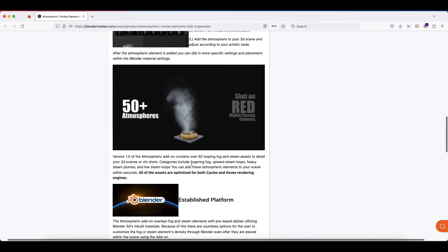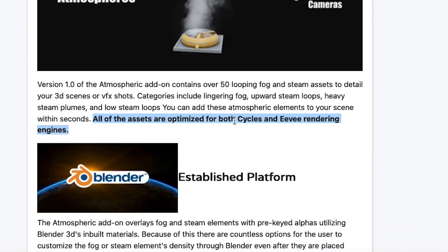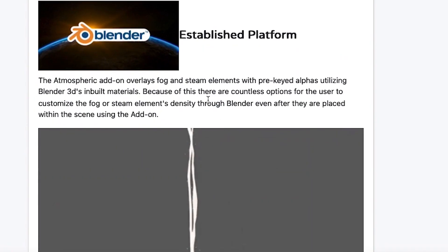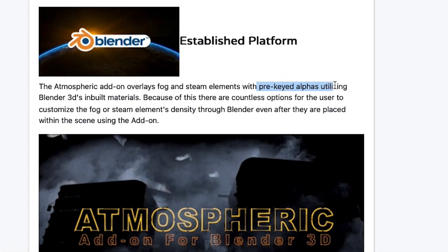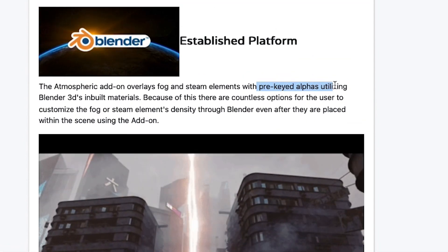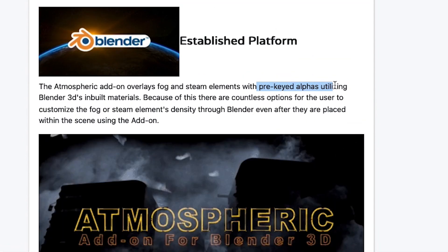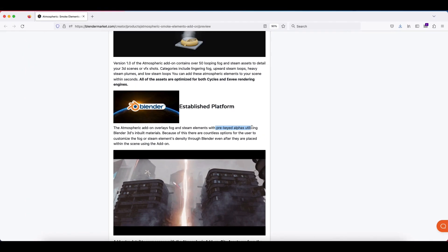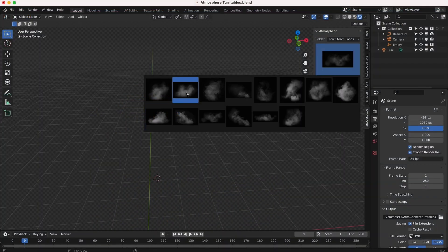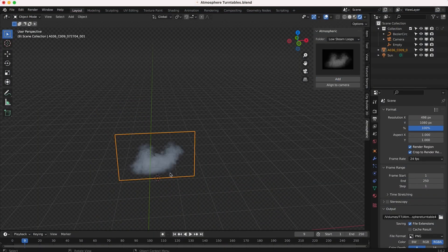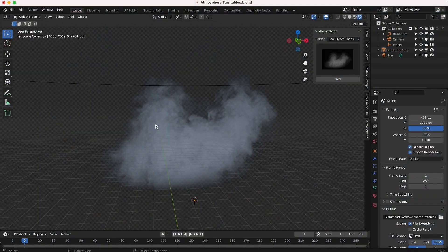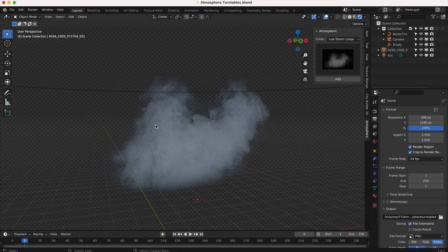All of these assets are optimized for both Cycles and Eevee rendering engines, and they're all pre-keyed and ready to go inside Blender. Once you install the add-on, you can very easily just import them into your scene one by one and add that nice moving smoke element that will really bring your shot to the next level.